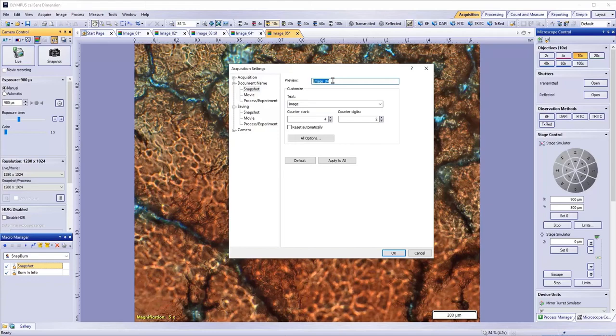The prefix will be followed by a count number that advances every time you take a snapshot. Even if you close the program and restart it, the counter will pick up after the last image you snapped.